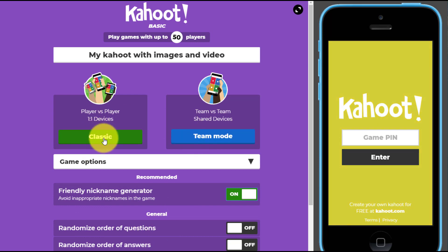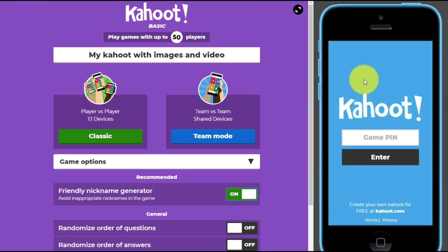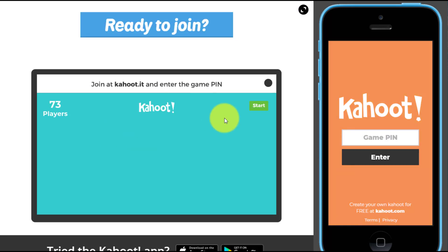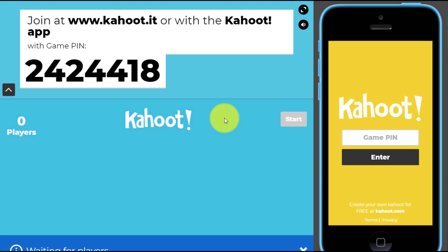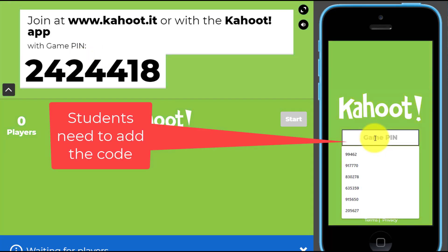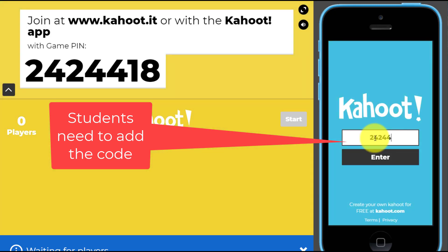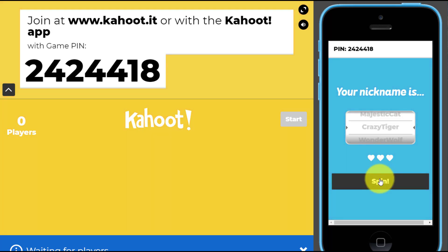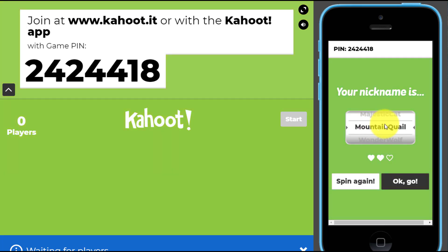The students need to go to Kahoot.it and wait with their devices for you to generate the pin. As soon as you click the button the pin is generated and comes onto the screen. We enter the code — 2424418 — and press Enter. We've now logged in and we spin to get our name because we've got the randomized generator. If I'm not happy with it I can click again to generate another name.